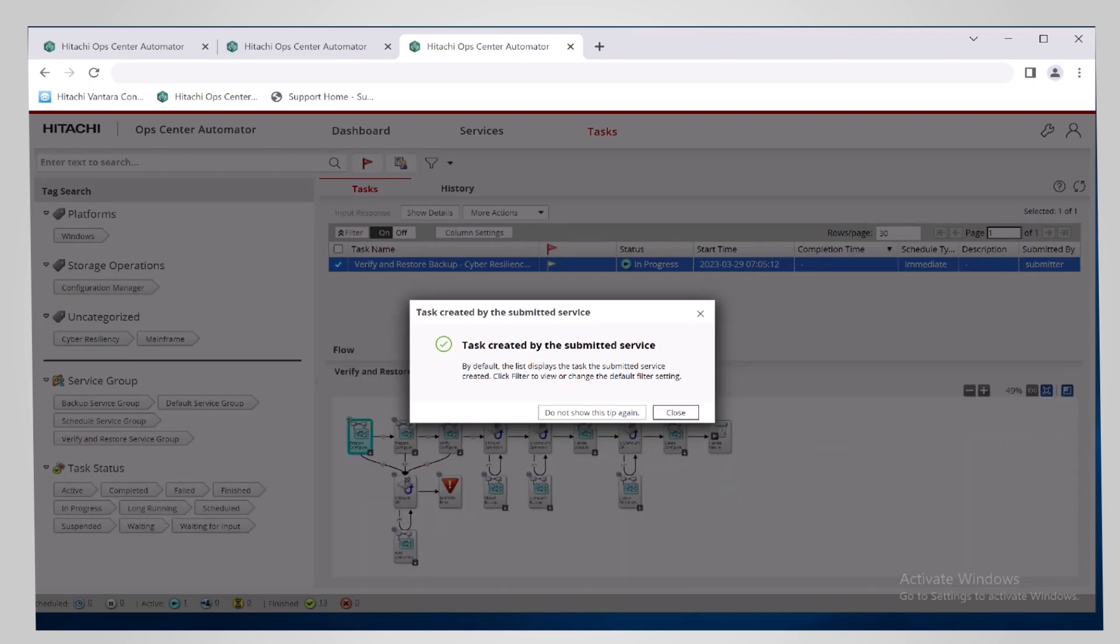After the backup is mounted, you can access the backup volumes for verification and possible restore.